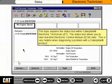This topic explains the status tool within Caterpillar Electronic Technician, or ET. The status tool allows you to view real-time Electronic Control Module, or ECM, data. This is very helpful when diagnosing a problem with a Caterpillar product.